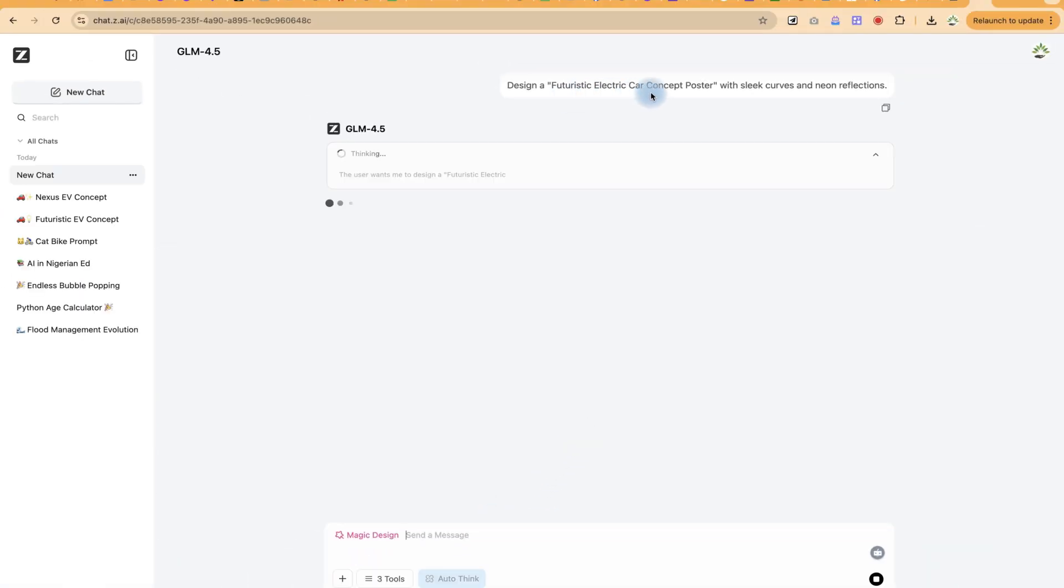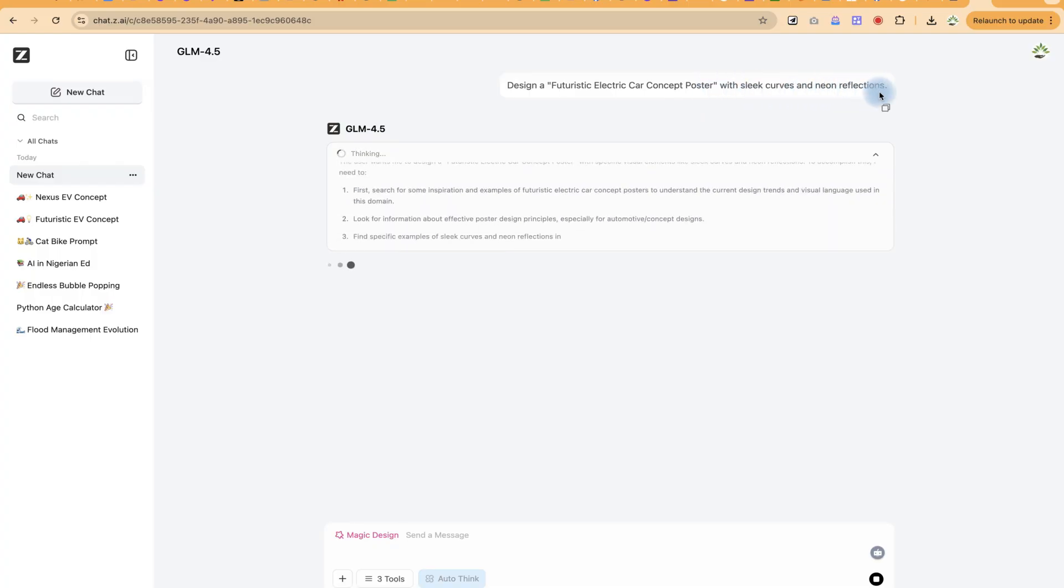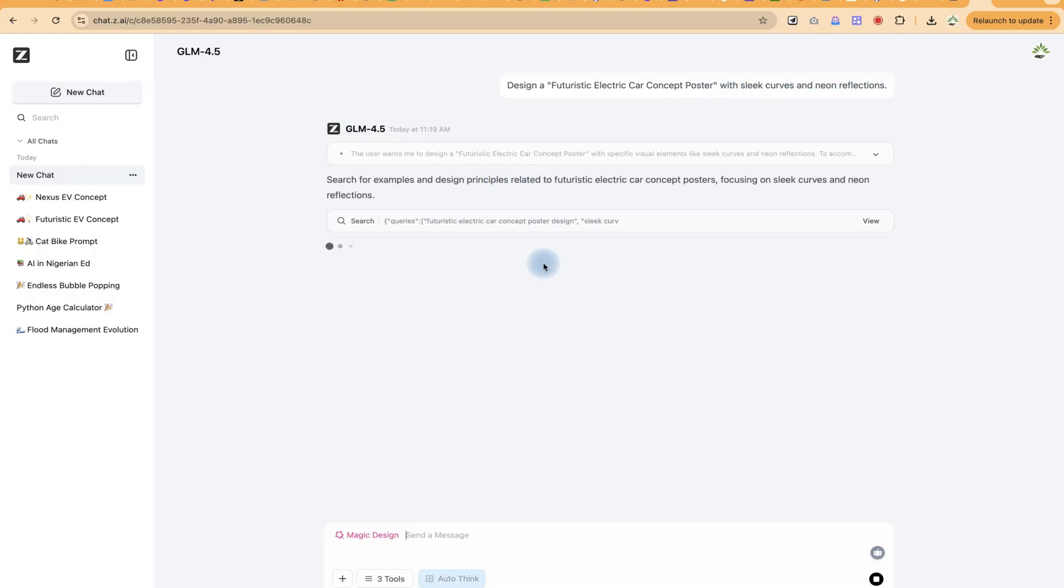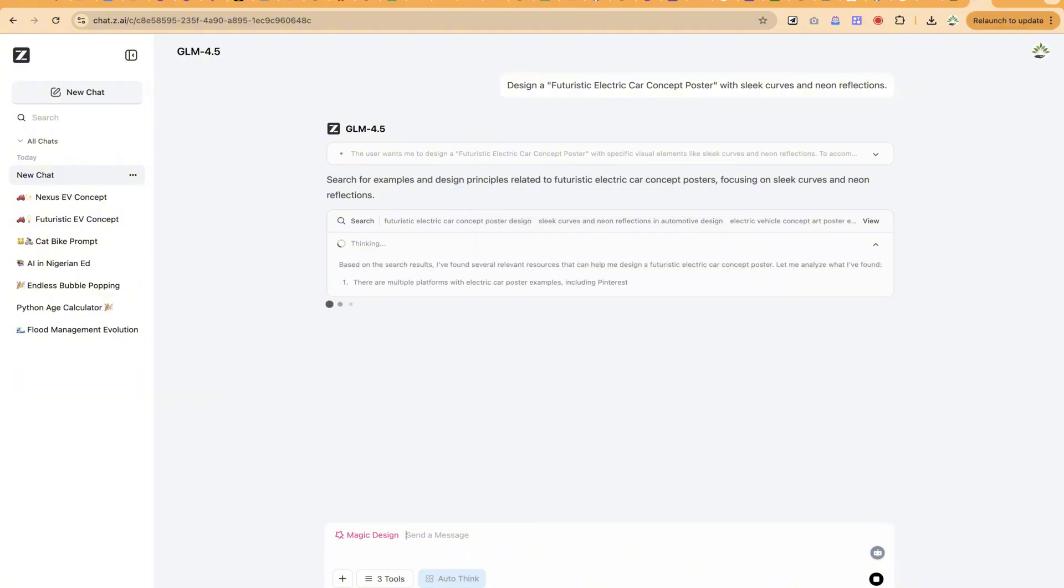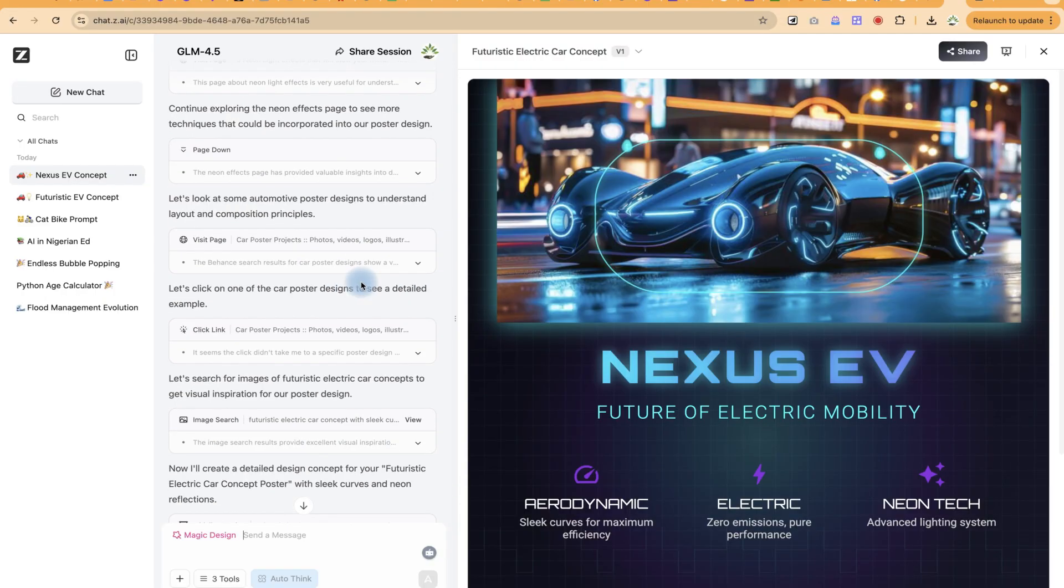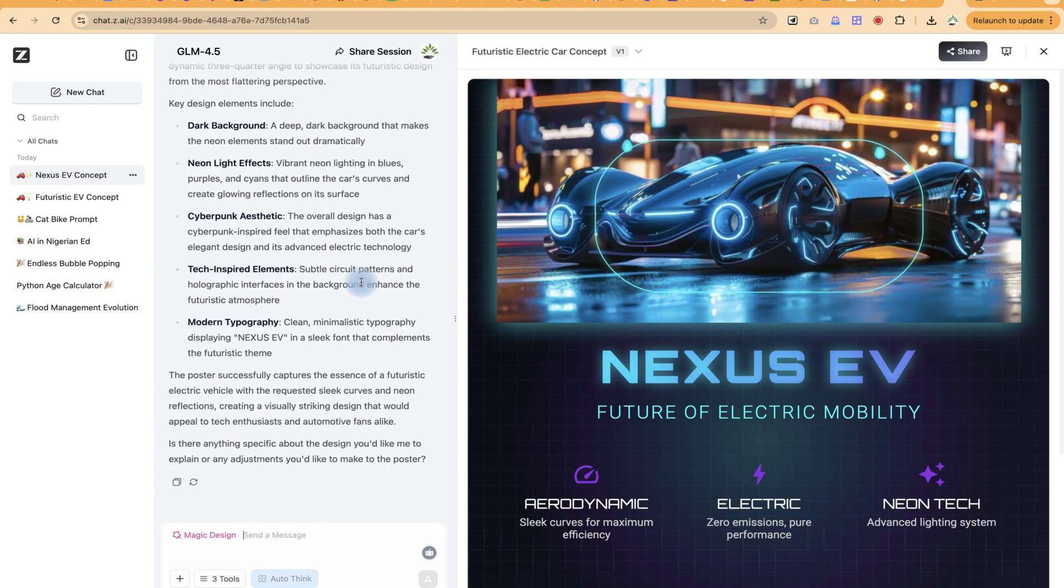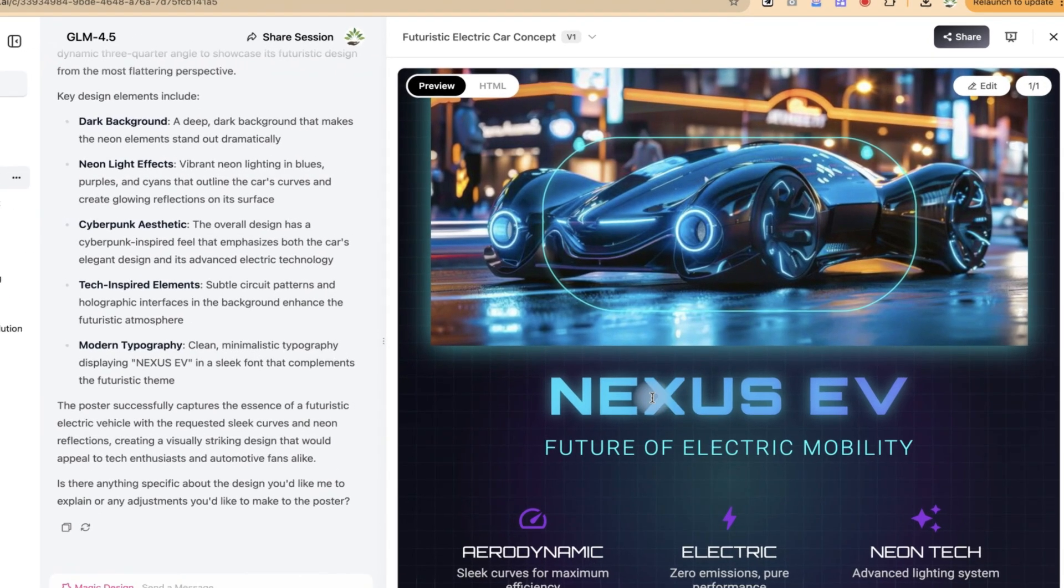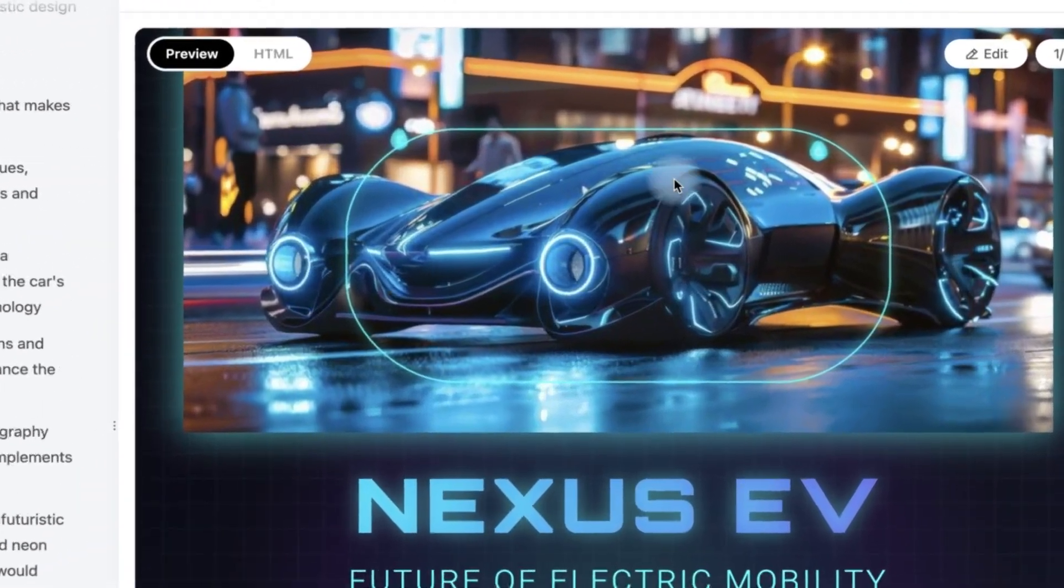A futuristic car concept poster with sleek curves and neon reflections. So you can see right now it is thinking and it is going to give us some fantastic results. So wonderfully it has done a lot of thinking and has done the design. Take a look at what it has designed for us.